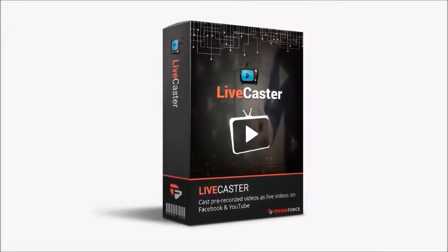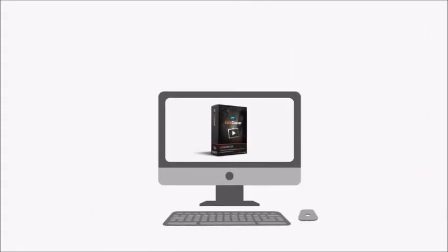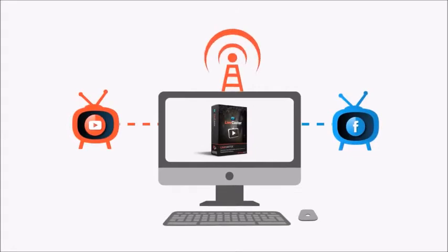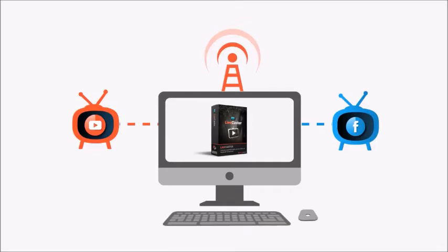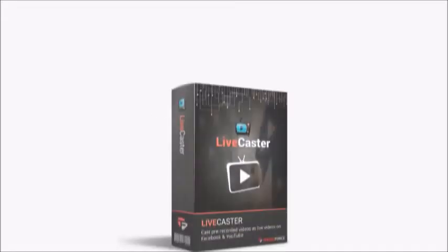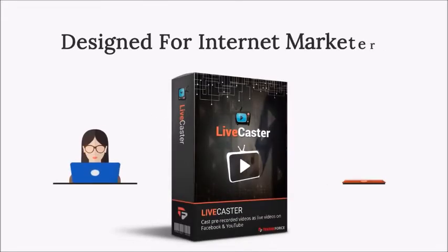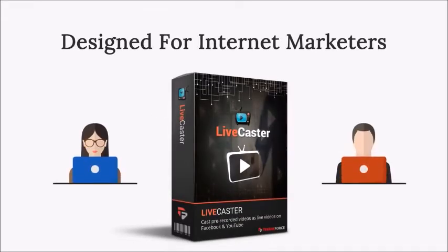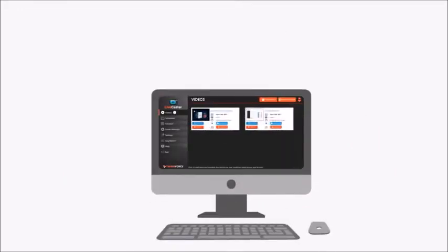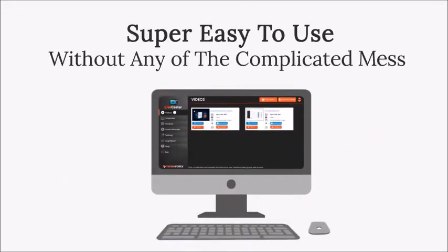Live Caster is an all-new live casting software suite for your desktop PC that works with Facebook and YouTube. You'll be able to go live on the two most popular and powerful platforms for live videos without having to set up separate infrastructure or paying separately. Not just that - Live Caster is designed for internet marketers, which means...